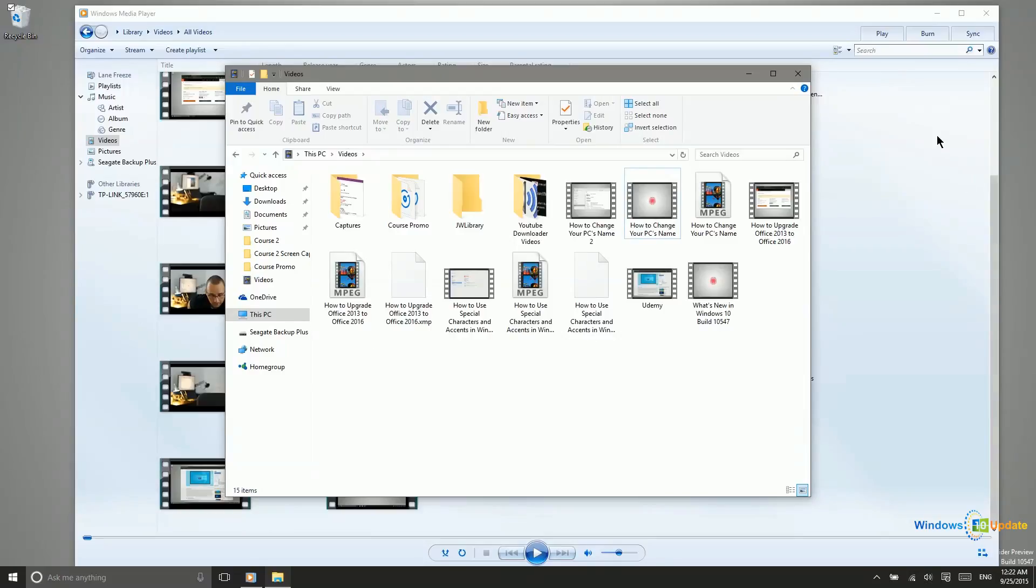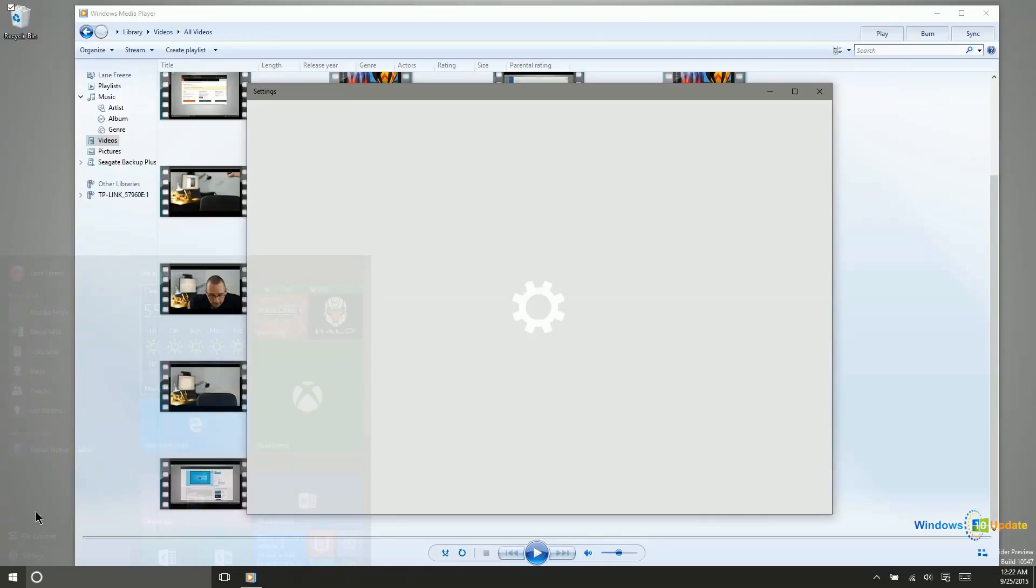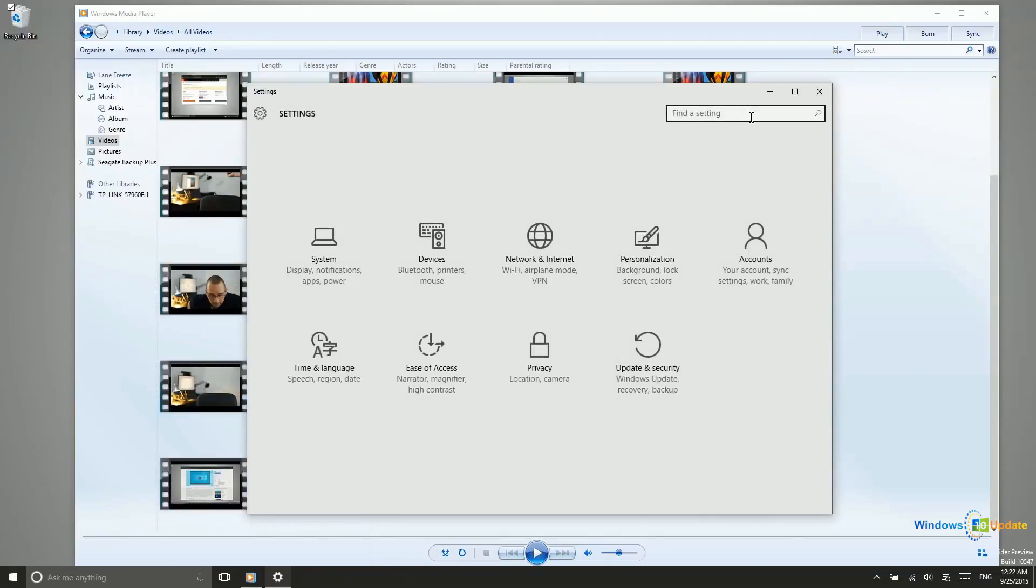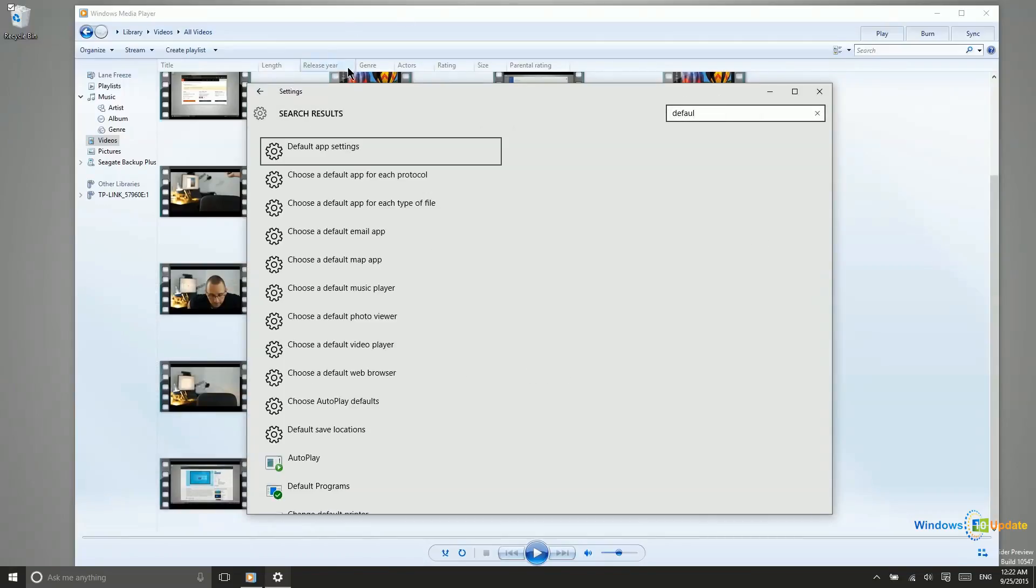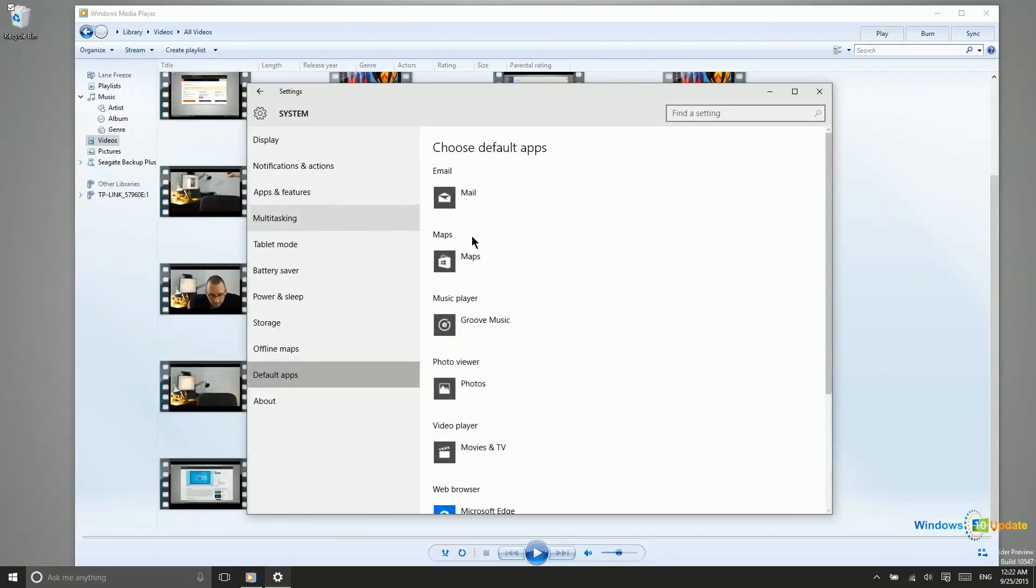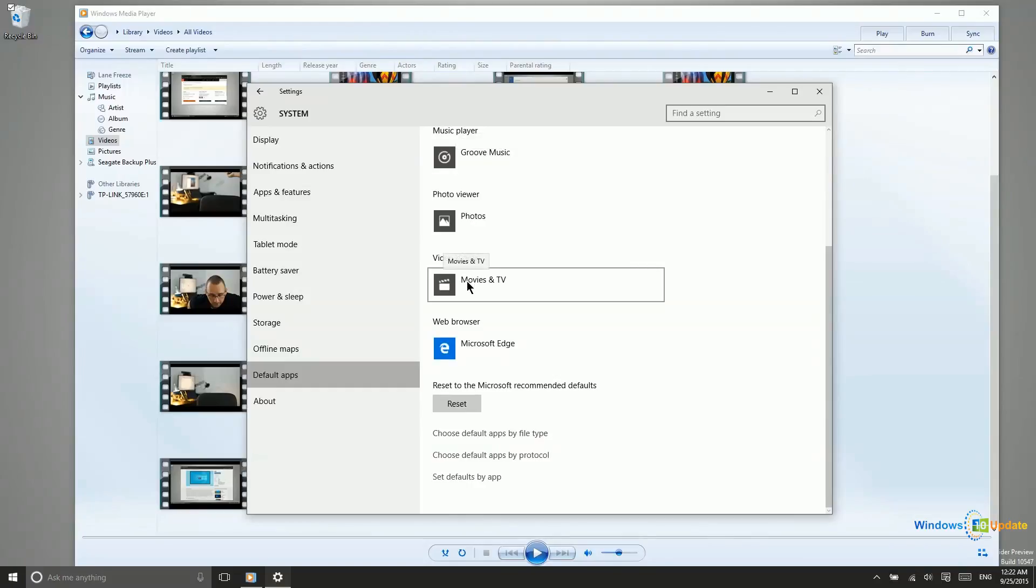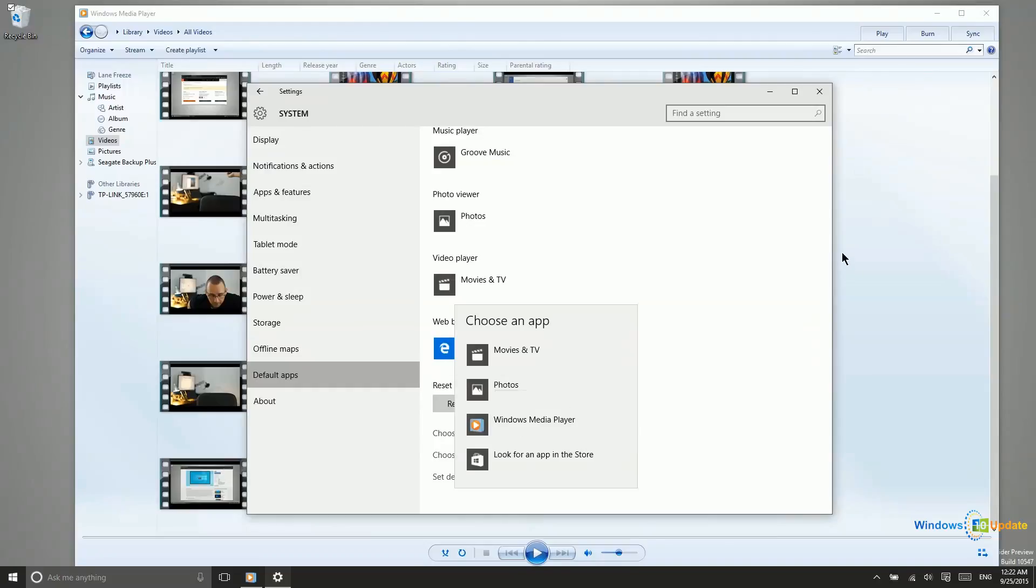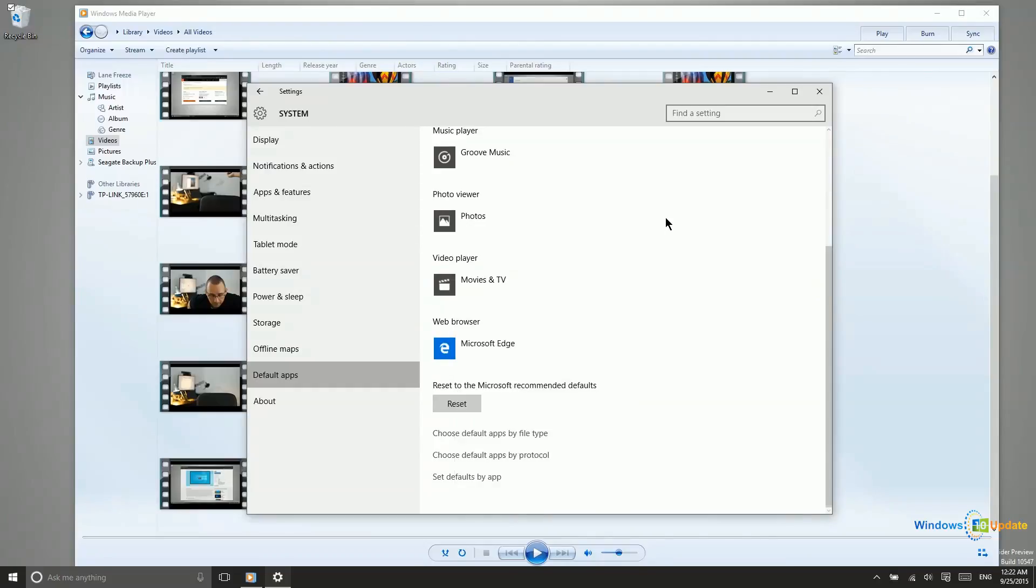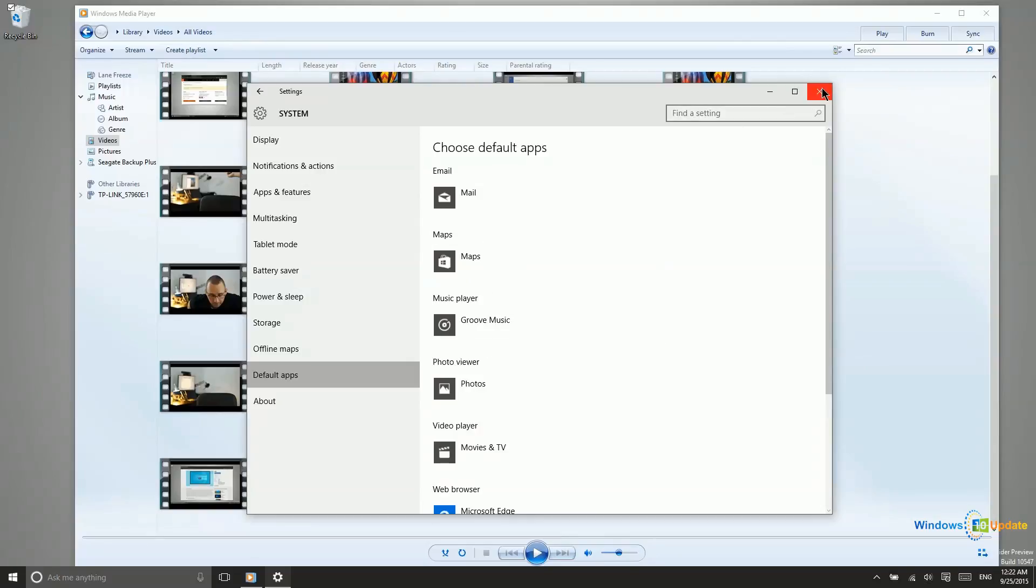And you can manage those defaults in your settings application. So we'll just go ahead and search for defaults here. So default app settings, and then we have the default music player and the default video player. If we wanted to go ahead and change that to Windows Media Player, we have that option right there. So that's just a good deal of information for you about playing media files in Windows 10.